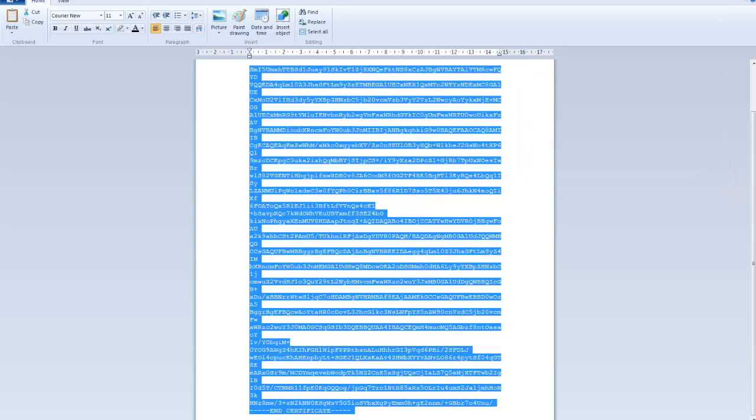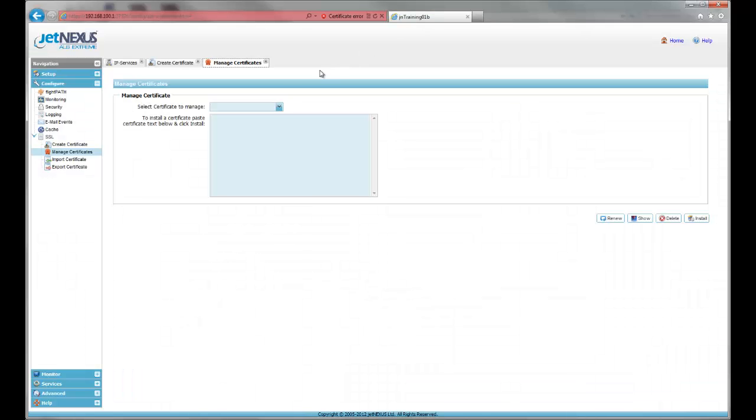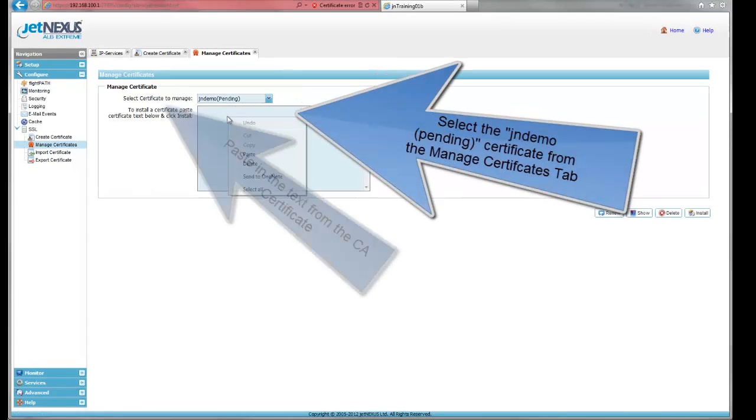If we go back to Manage Certificates, select jndemo and paste in the public key from the certificate authority.